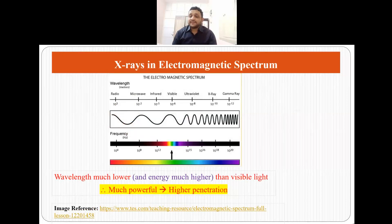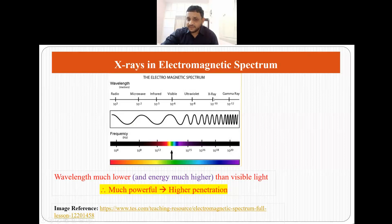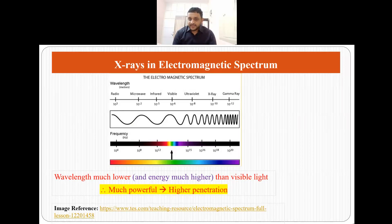X-rays are part of the electromagnetic spectrum. Visible light has a wavelength of 10 to the minus 6 meters and x-rays have a wavelength of 10 to the minus 10 meters. The wavelength of x-rays is much lower than visible light, and that is why they have much higher energy. Since they have much higher energy they penetrate deeper inside the specimen, and that is why x-rays are used in radiography.